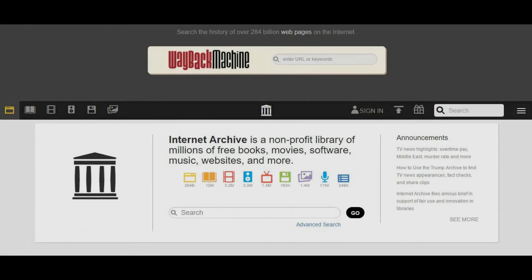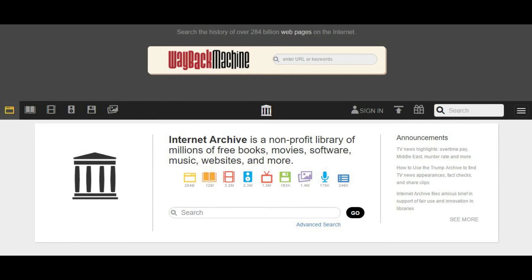Now, the steps to host your podcast at archive.org. Step 1: you must have the final MP3 file you want to use as your podcast. Step 2: open your web browser and navigate to archive.org. If you don't have an account at archive.org, you'll need to set one up. Setting up an account is free.